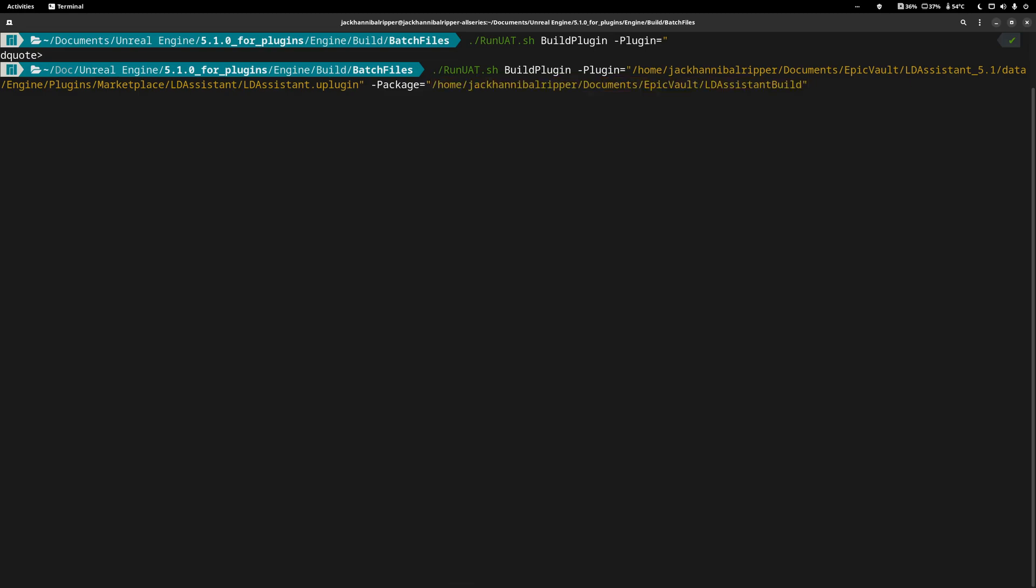You can't do this inside the engine. You have to do it externally and then move it later. After that, put a space and -TargetPlatforms= and I've set it to Linux with a capital L.